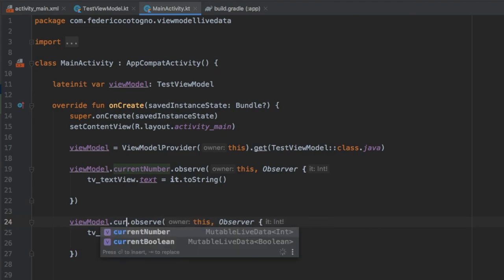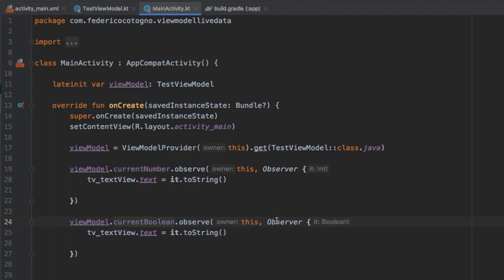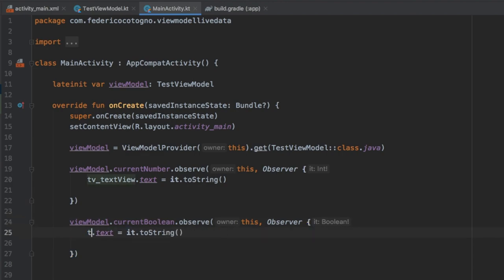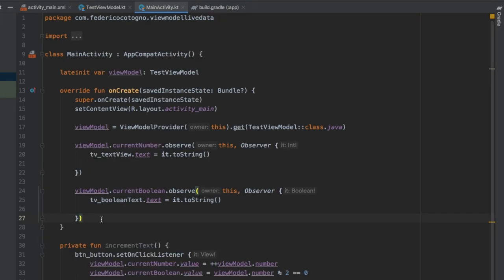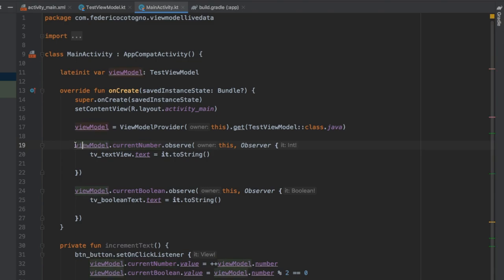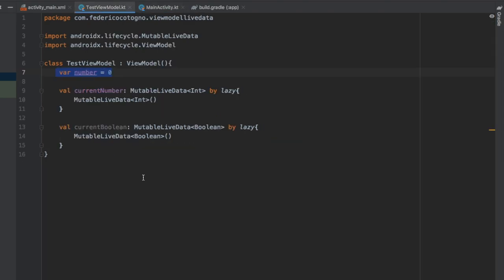We copy and paste that, changing it to viewModel.currentBoolean. This creates another observer providing the latest updated boolean value, which we also convert with it.toString(), but this time we update tv_boolean_text. So to recap: we created a button that updates the value of currentNumber — a LiveData object — and then created observers that automatically update the TextViews every time these values change. And as you can see in our TestViewModel, all the values are being used and it keeps the architecture of our app quite clean.